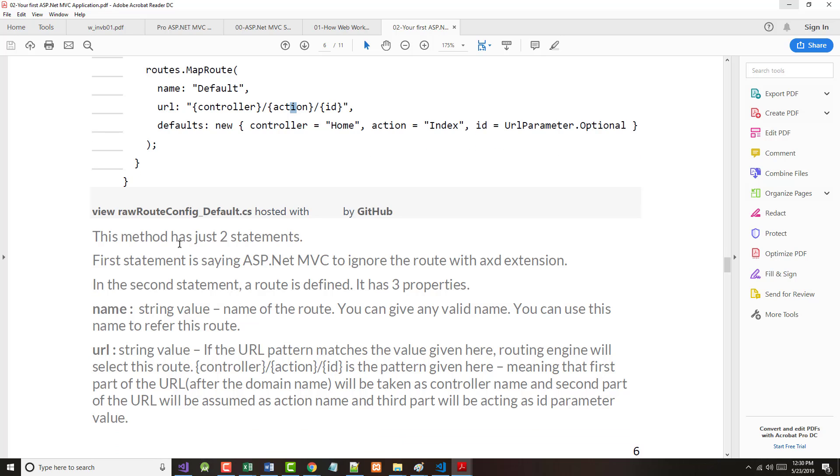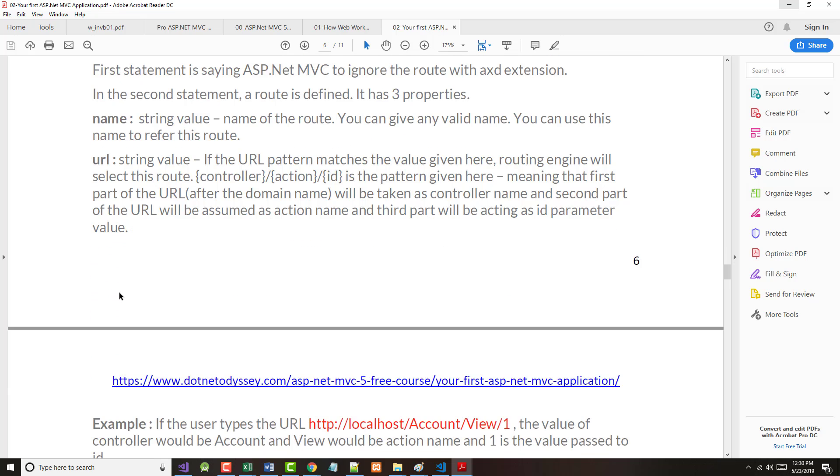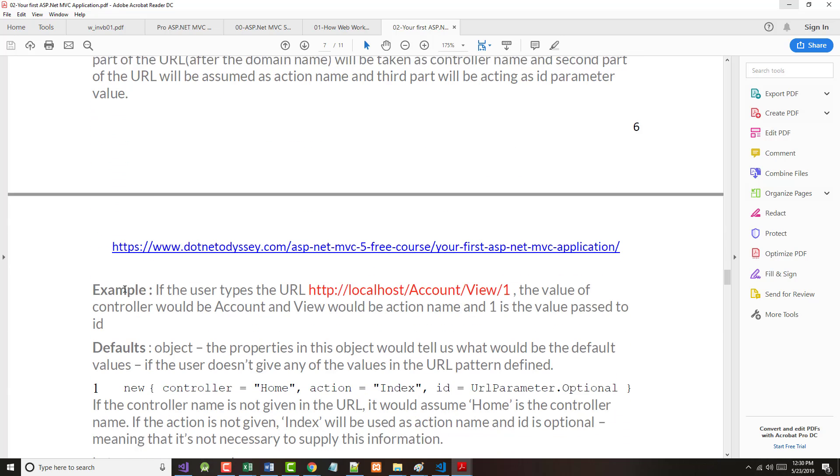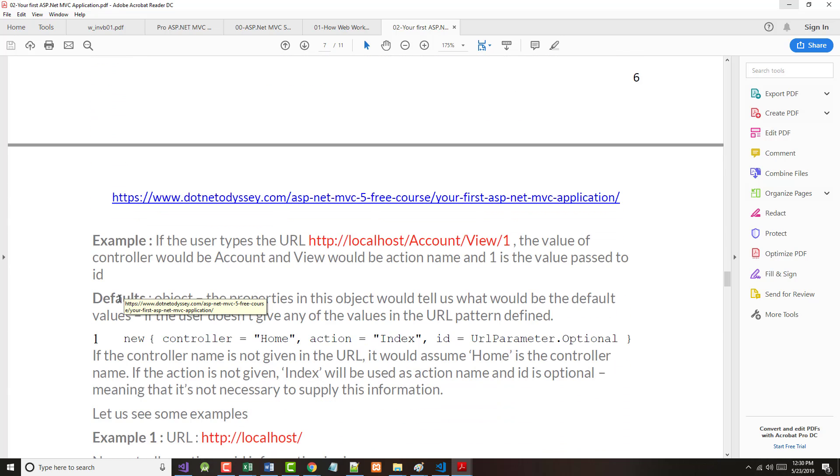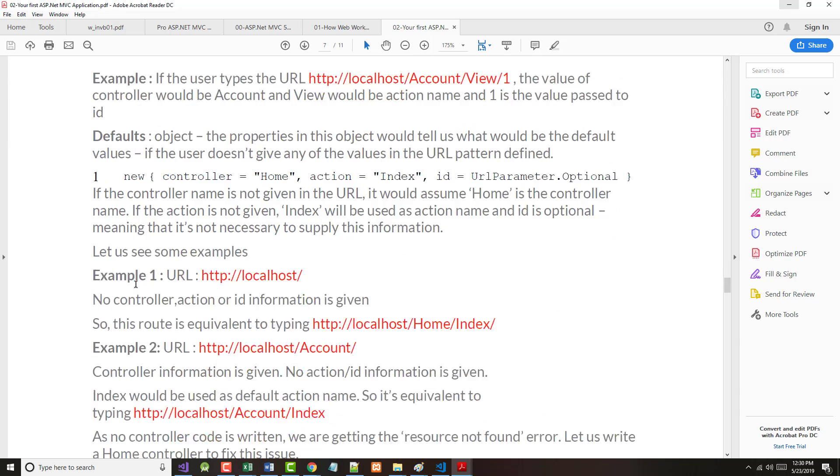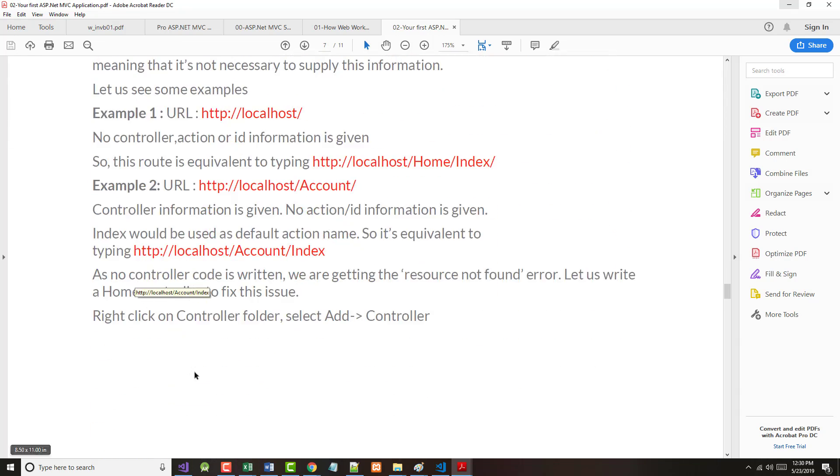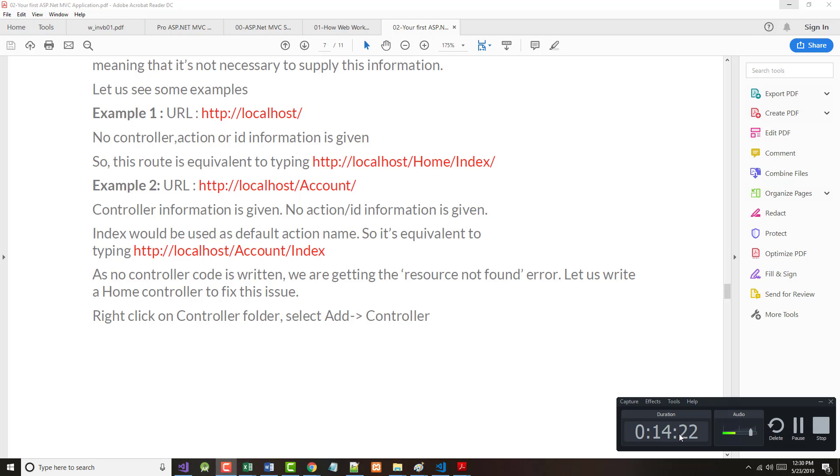They do explain some of the rest of the stuff in here. It says the first state method has just two statements. First statement says MVC should ignore the route with an AXD. And then the name, the URL, et cetera, the stuff I just told you about. So it says let's see some examples. I have promised I would keep these down to 15 minutes or less. I'm at 14 and a half minutes. So I will pick this up in just a couple minutes.